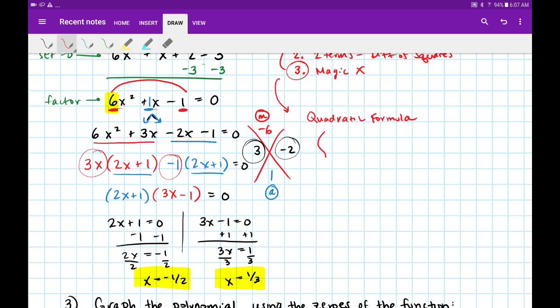Now I want to show you a slightly different way, still using magic x, but some of you will be more comfortable with this — just be careful because this is considered a trick. Let's start again: 6x squared plus 1x minus 1 equals 0.